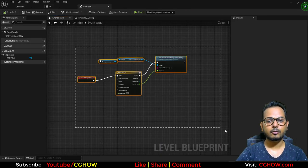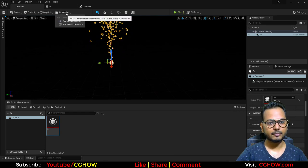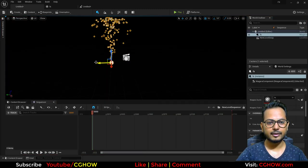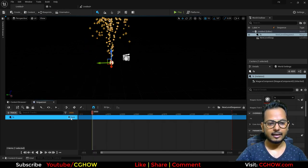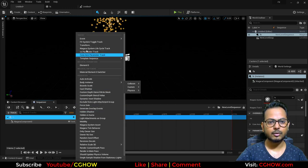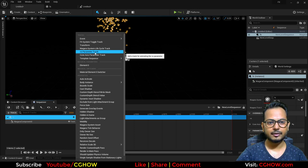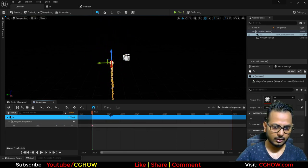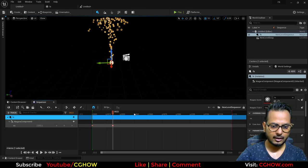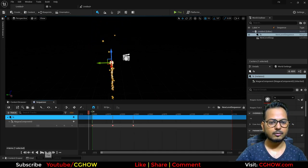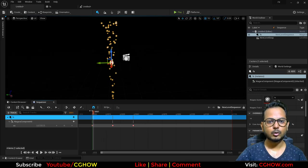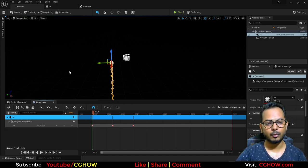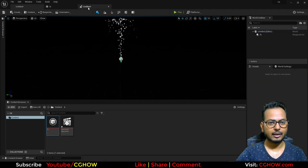If you don't want to use Blueprint, you can animate user parameters in cinematics using the Level Sequencer. Drag the particle system into the sequencer, click on the track, select Niagara component, and you'll find your 'vs' parameter listed. Key it at zero at the start, increase it to 1000 in the middle, then back to zero. When you play, you can see it animating — so you can animate user parameters through either Blueprint or Sequencer.